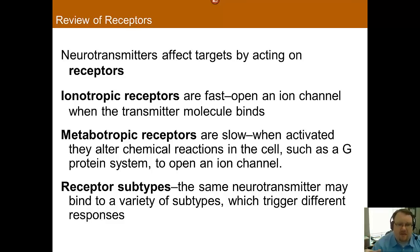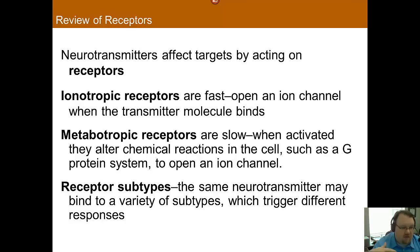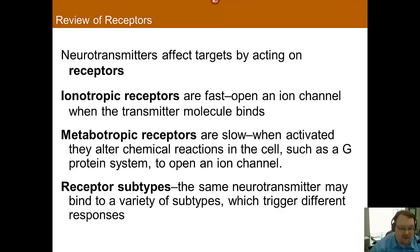As covered in previous lectures, there are ionotropic and metabotropic receptors. Ionotropic receptors are fast — as soon as something binds to an ionotropic receptor, the ion channel opens, very simple and very quick. Metabotropic receptors are a bit slower; when activated, they alter the chemical reactions within a cell, such as G proteins, in order to open an ion channel — it's kind of a game of telephone to get the ion channel to open.